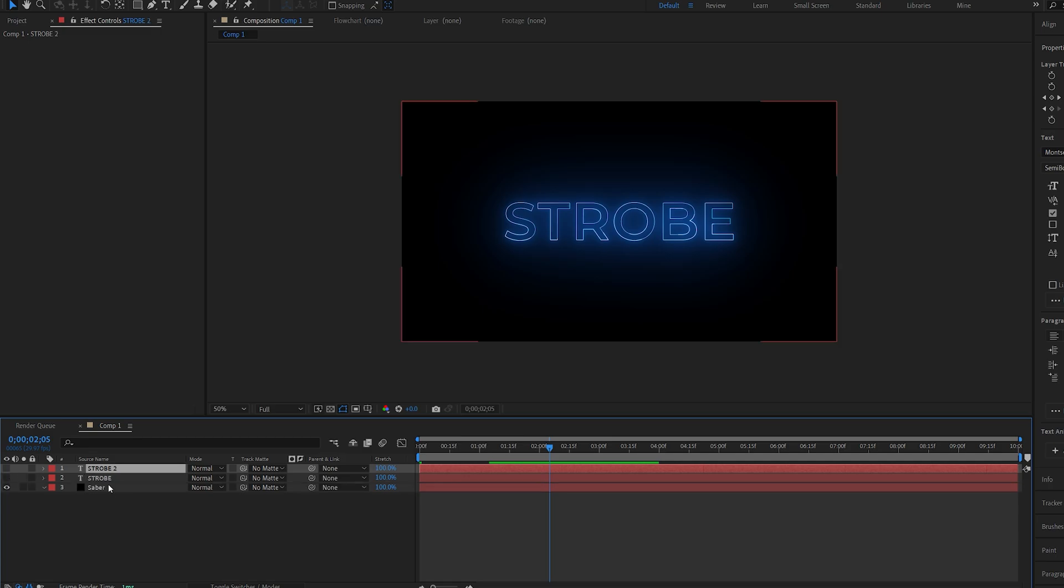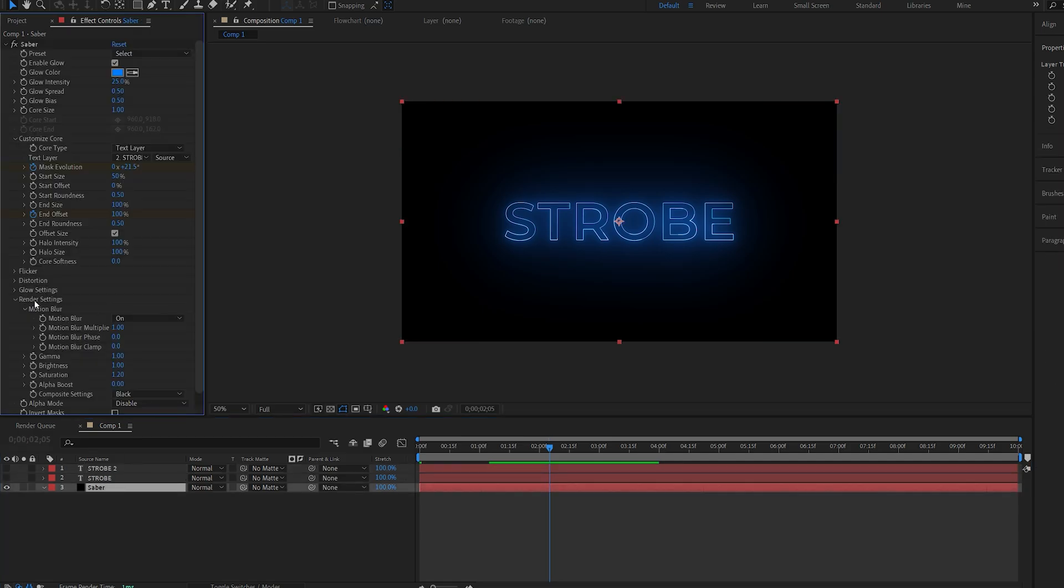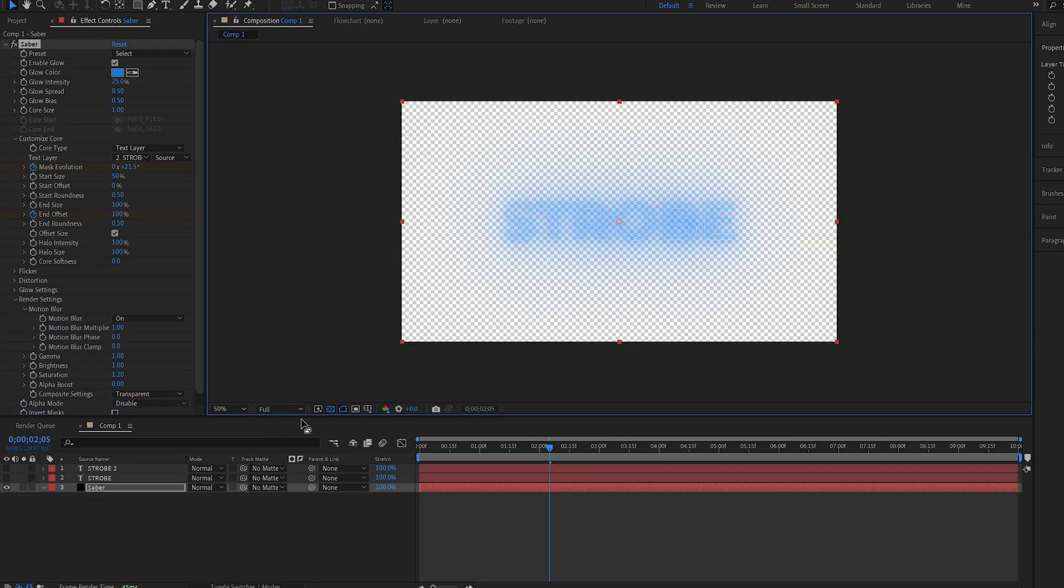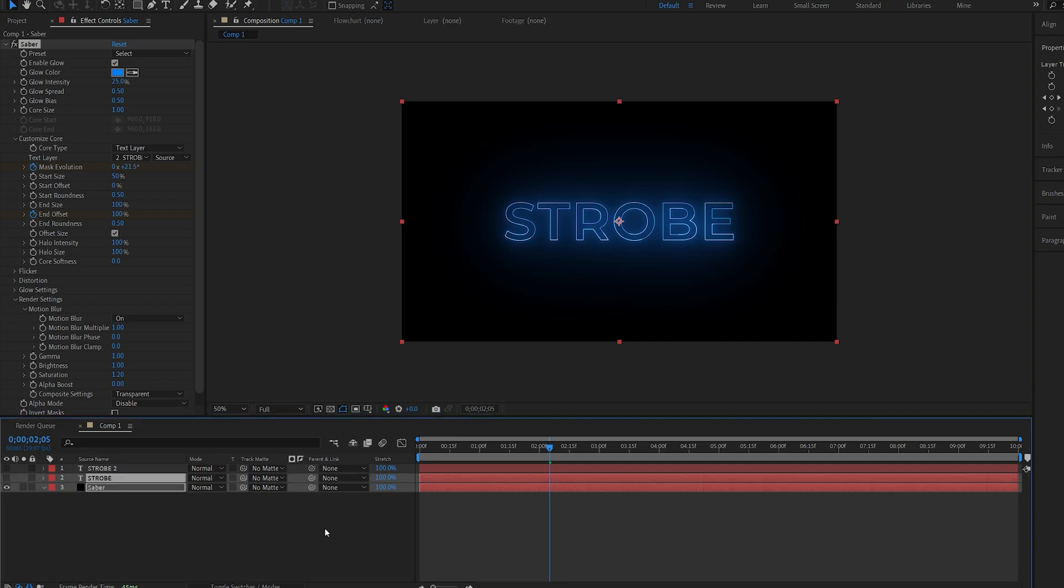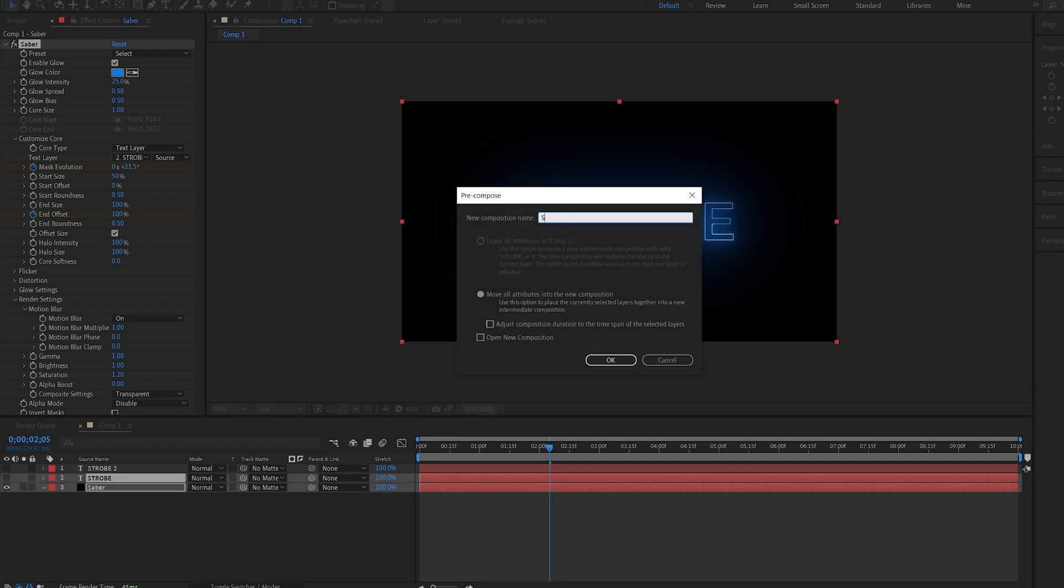Let's duplicate the text layer. And I'll go into my Saber layer and make sure under render settings that I have the composite settings set to transparent. So basically the effect is now transparent and not on the black solid. And I'll select these two layers and let's pre-compose this. We'll call this Saber and move all attributes.